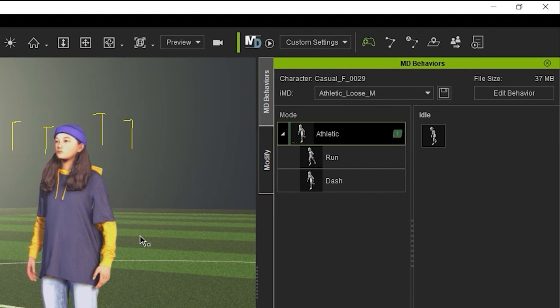When the iMD is applied, you'll see the various options in the MD Behavior panel. This particular iMD has one Athletic Mode with two speeds, Run and Dash.